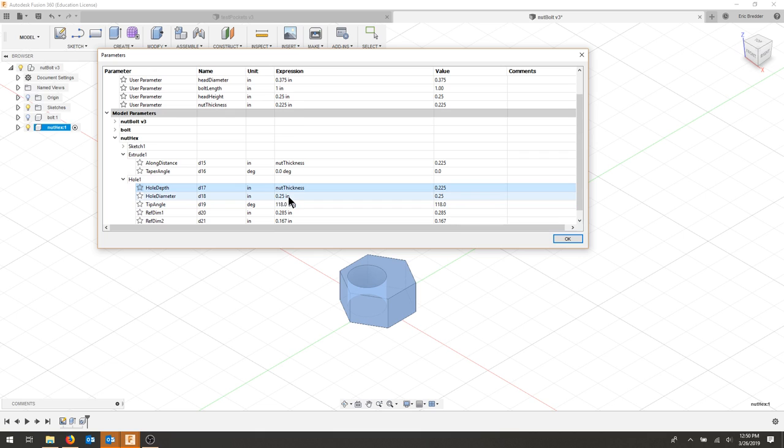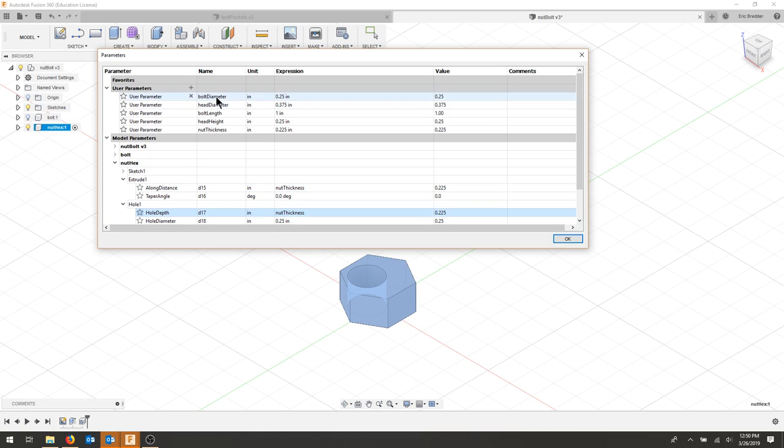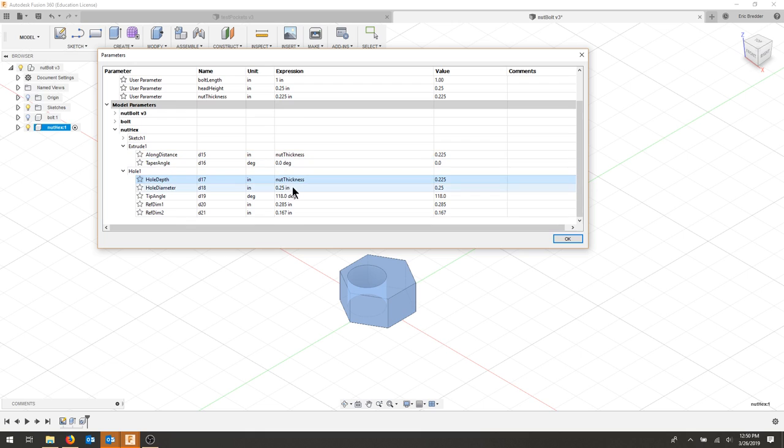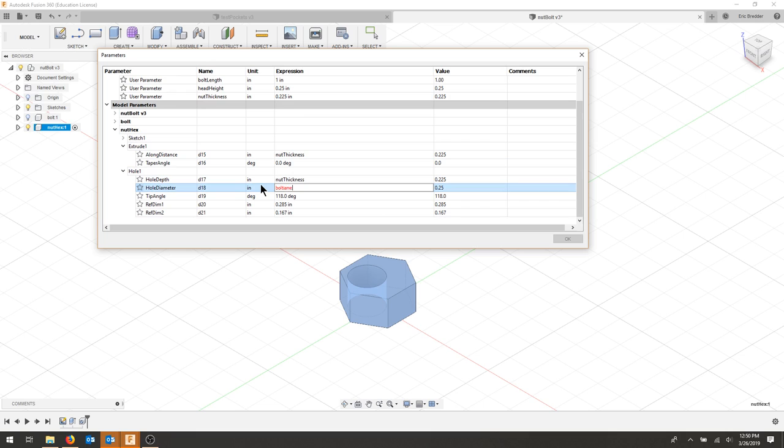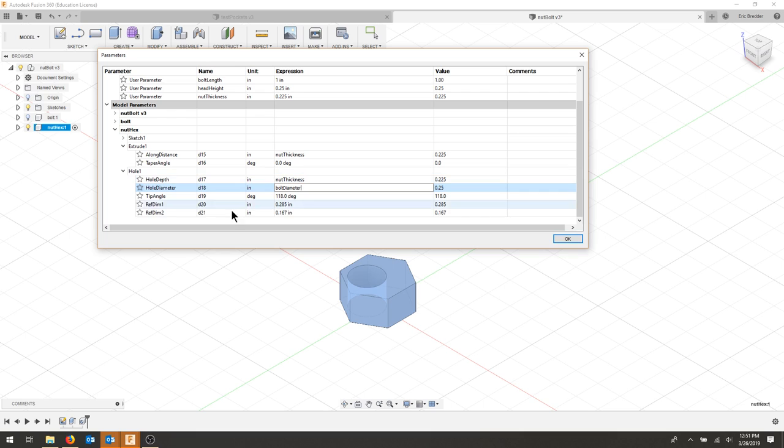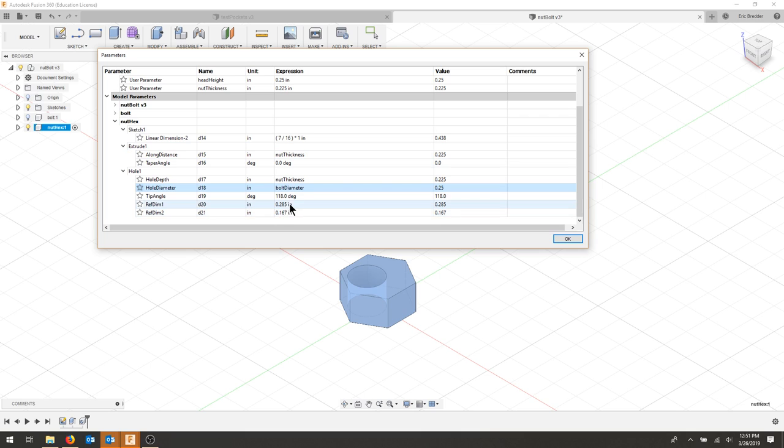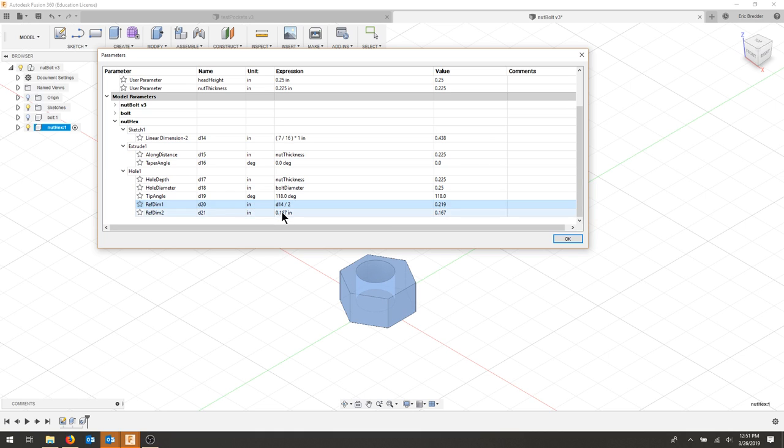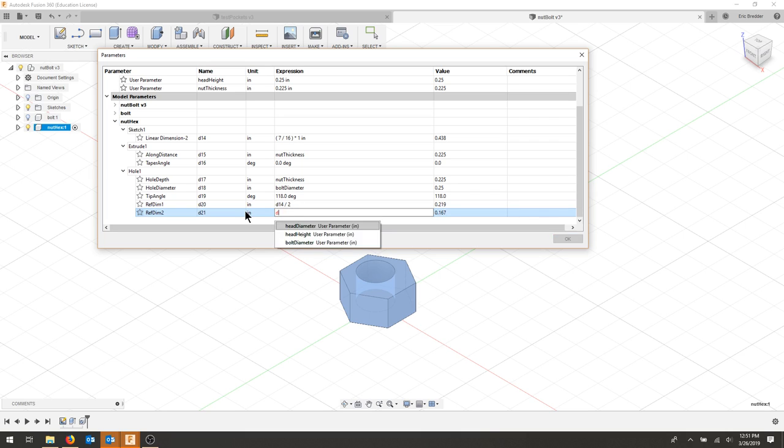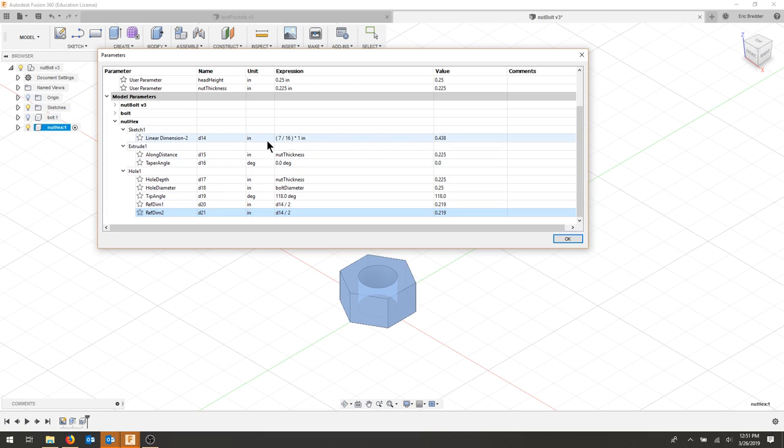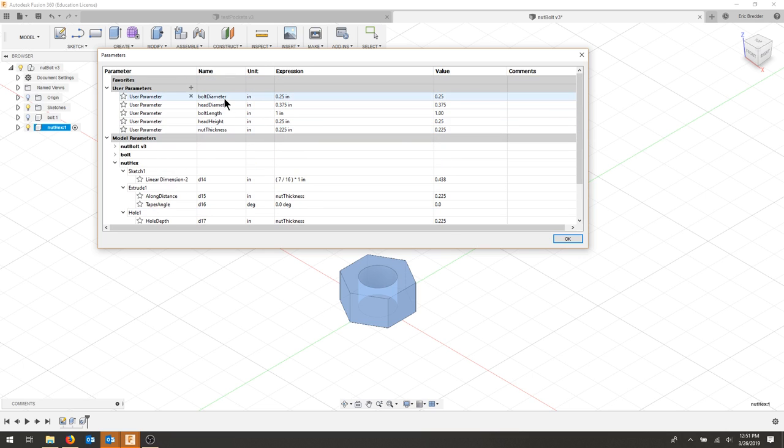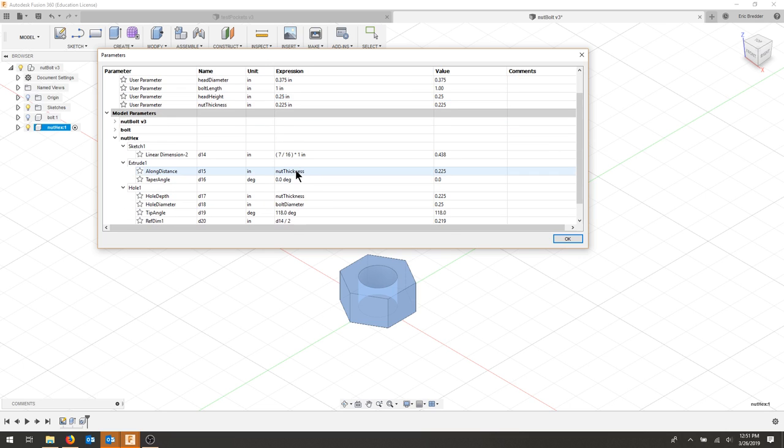My hole diameter is going to be my bolt diameter. And these two distances here are going to relate to this linear dimension here, so that's actually d14. So I'm going to put d14 over 2, and on this one I'm also going to put d14 over 2. That'll center my hole always if you wanted to create an actual expression for that.